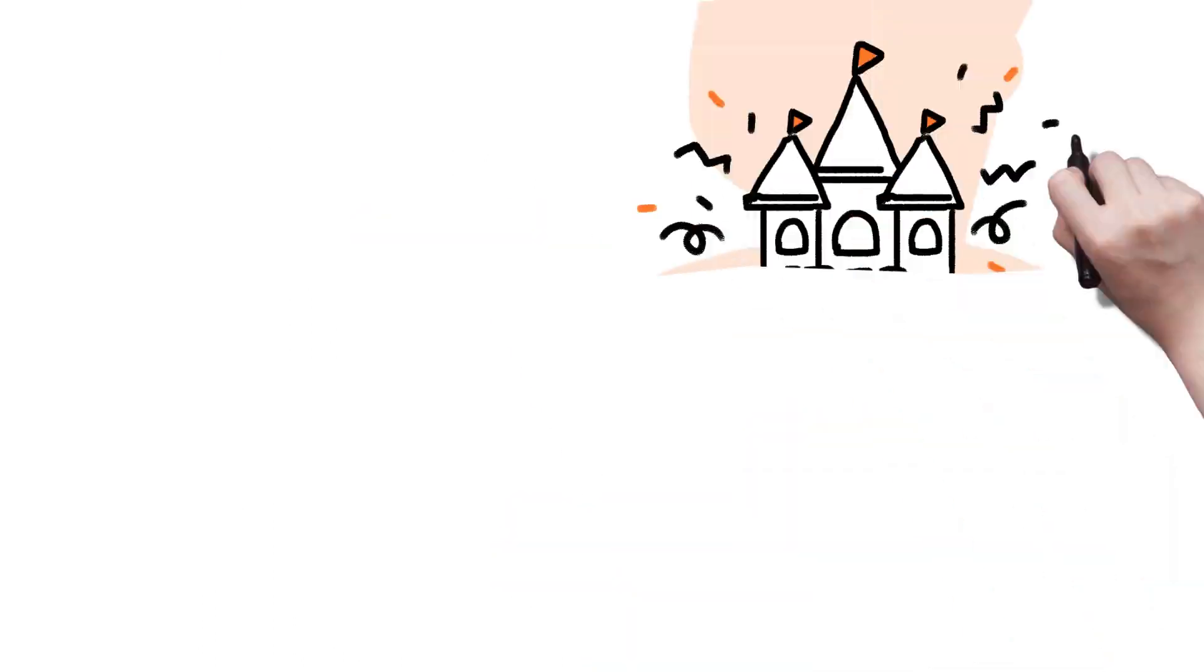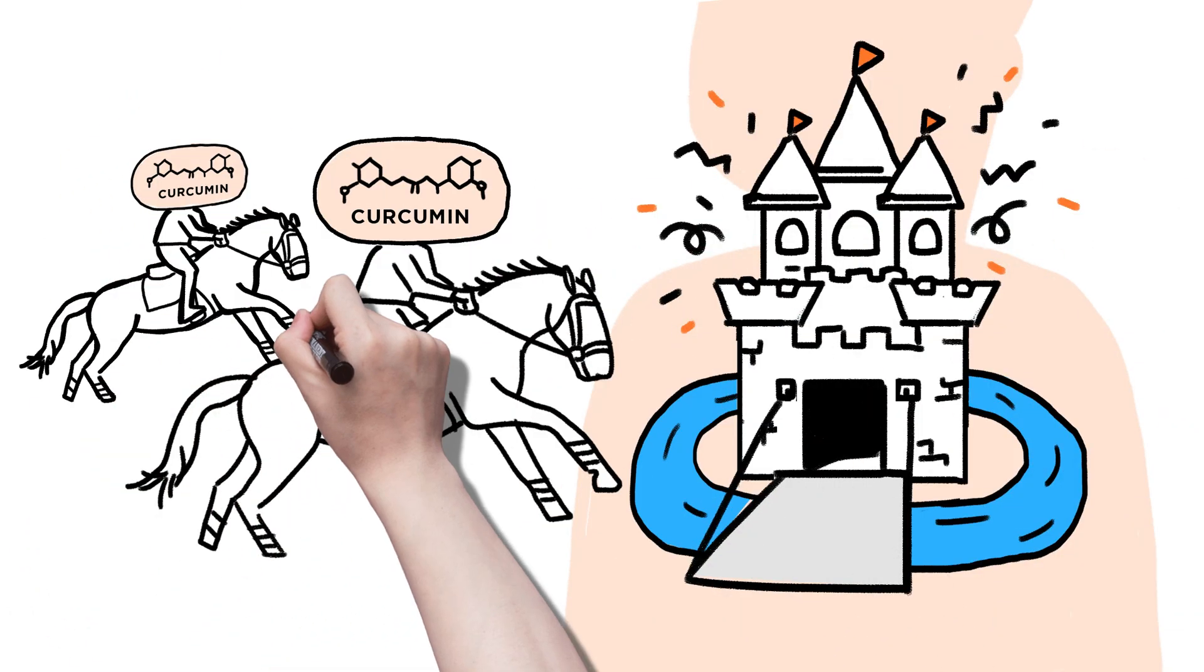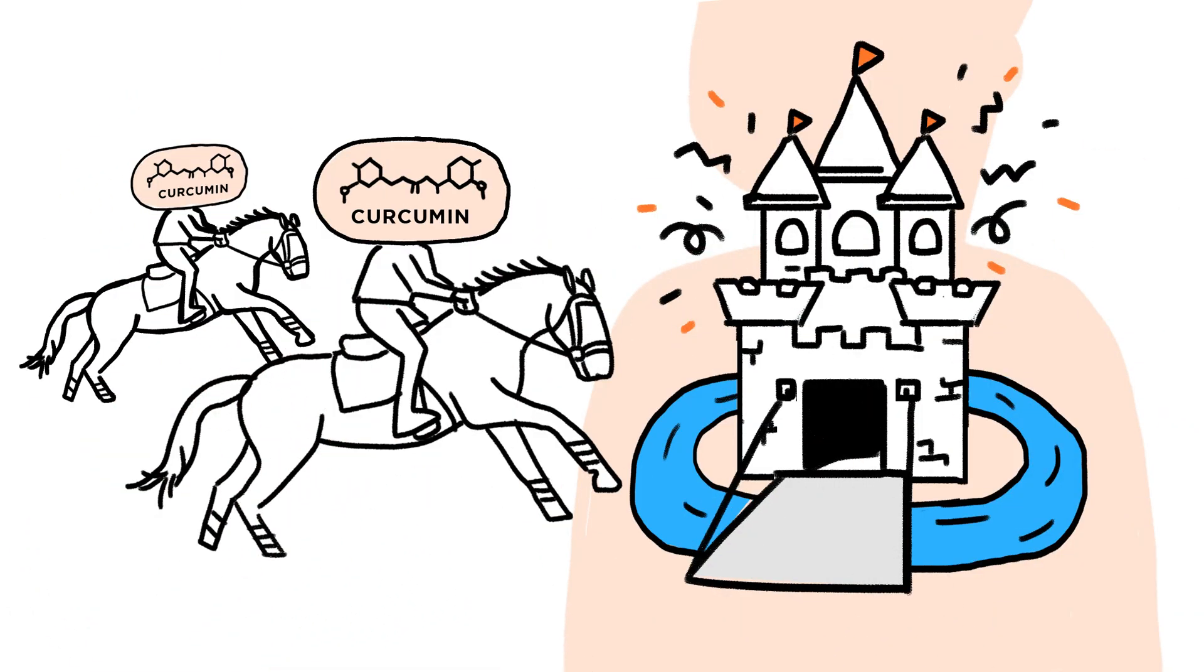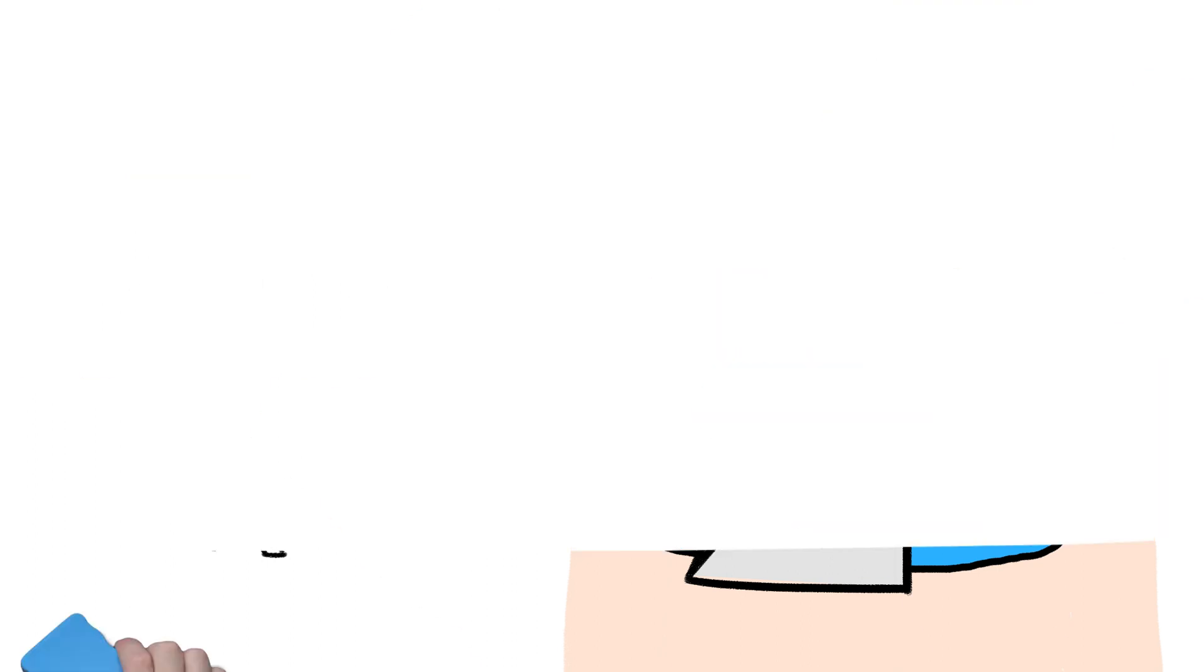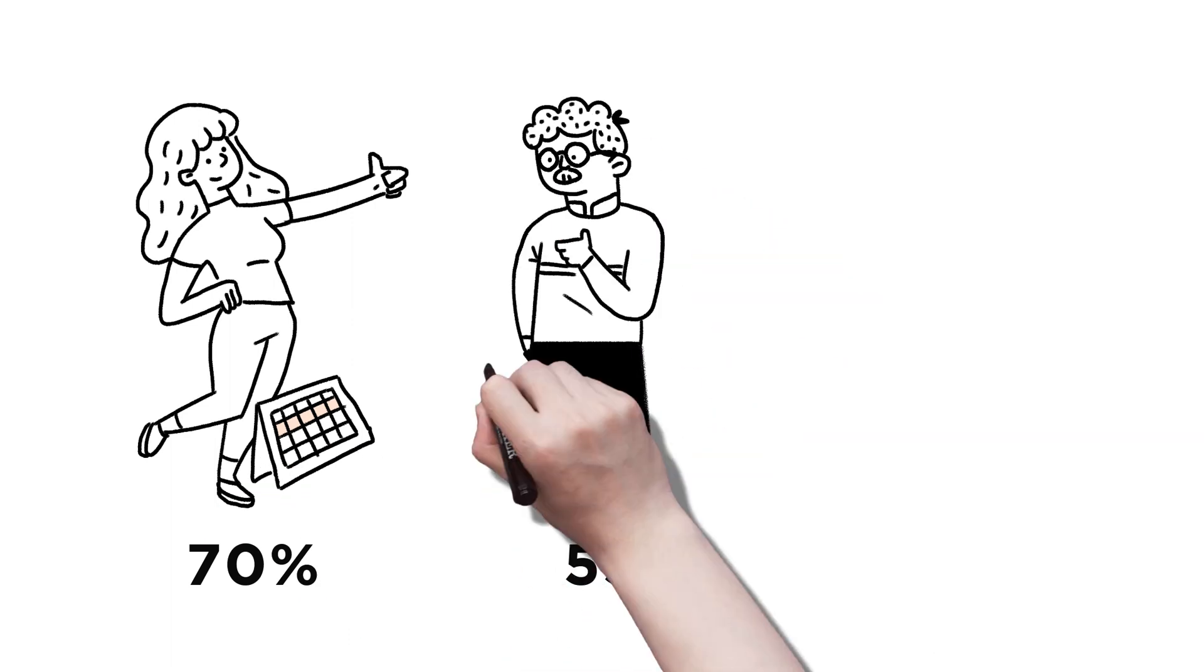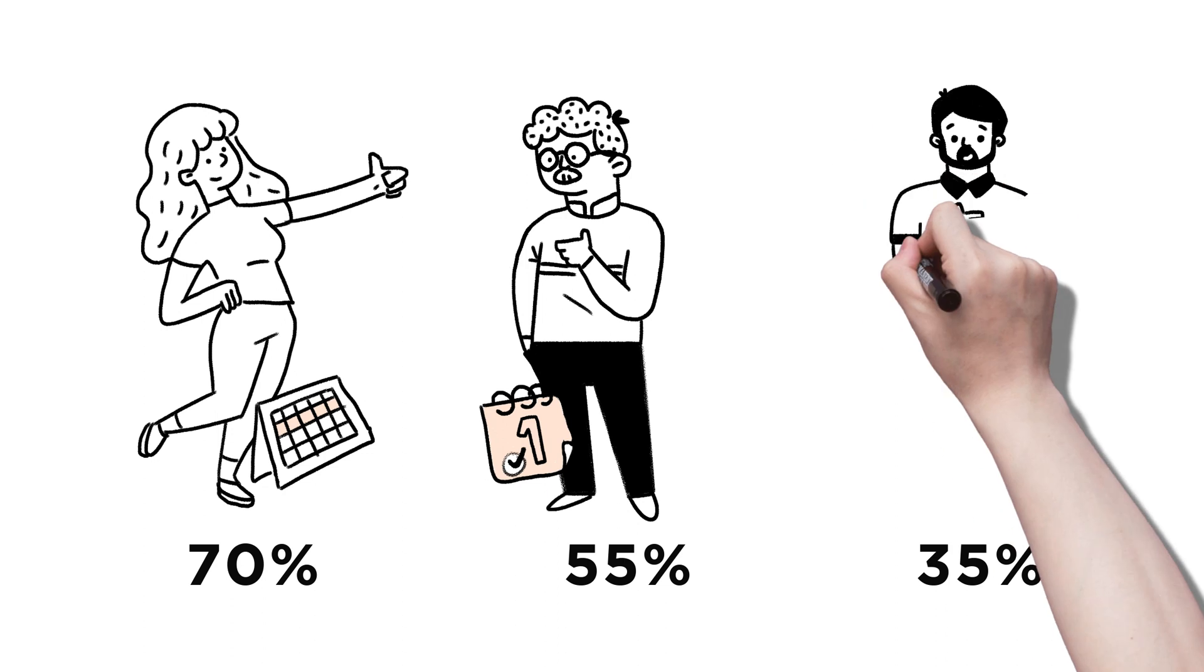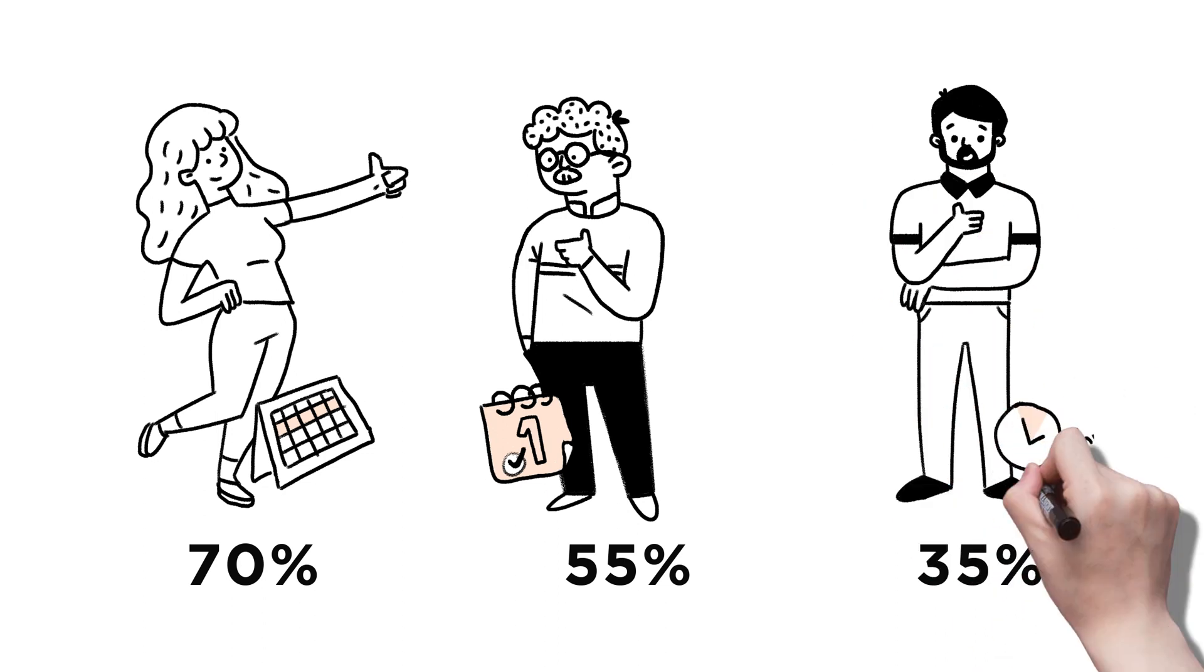Now, curcumin and other polyphenols ride past the moat into your system and reach your cells for quick results you really feel. 70% feel a difference within a week, 55% within 24 hours, and 35% of those within 2 hours.